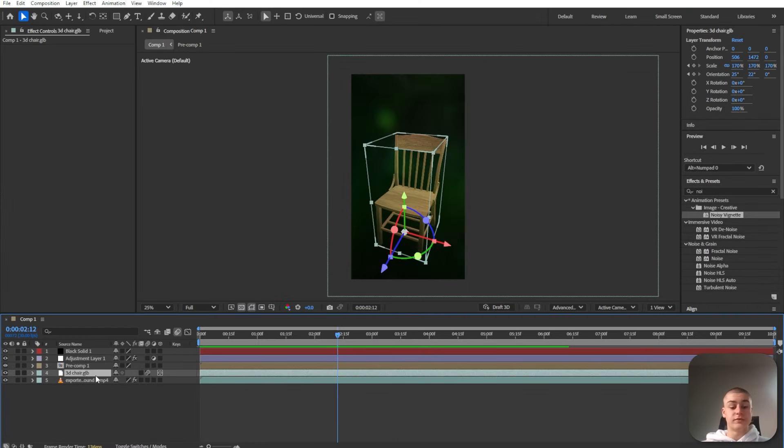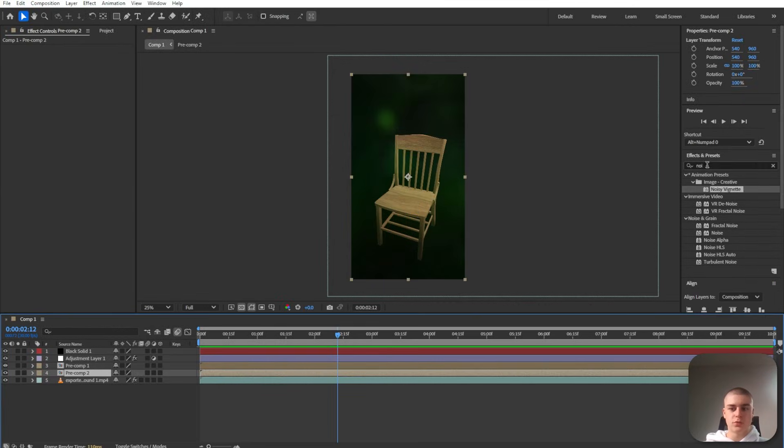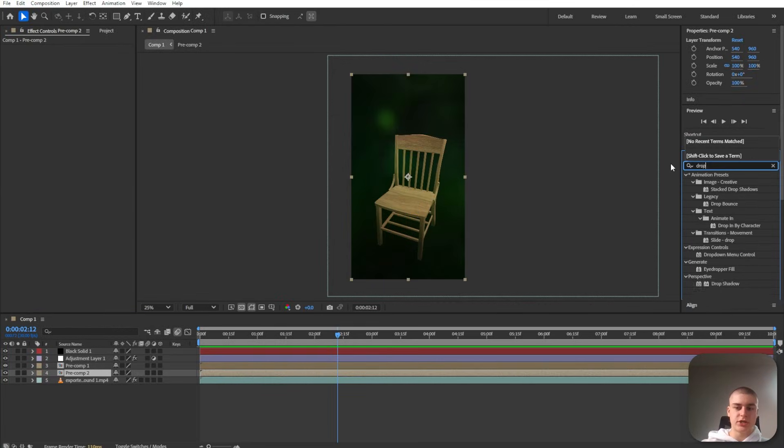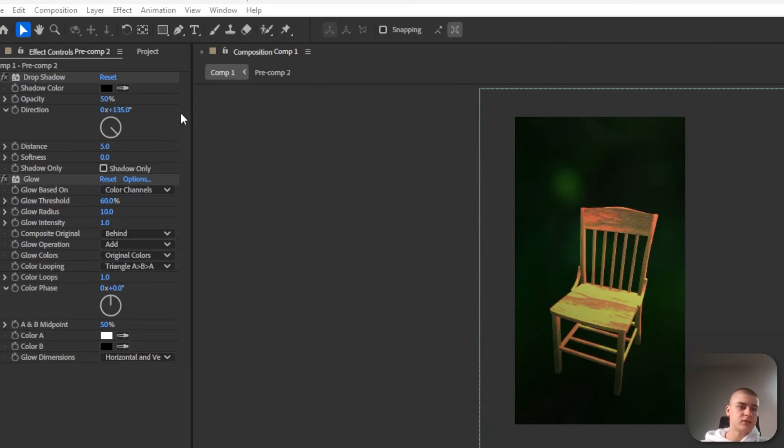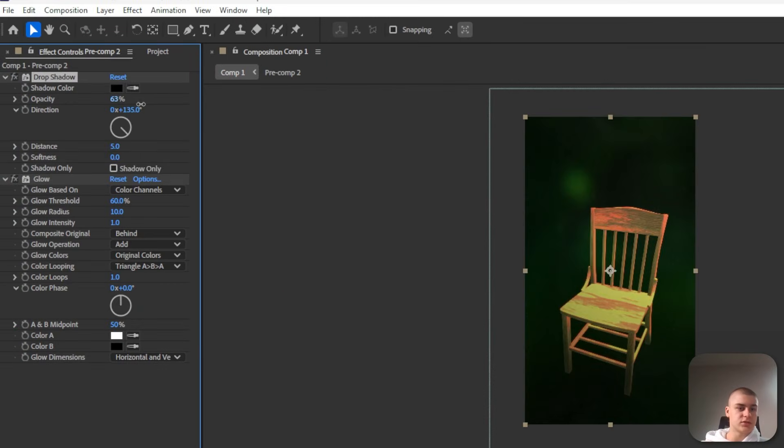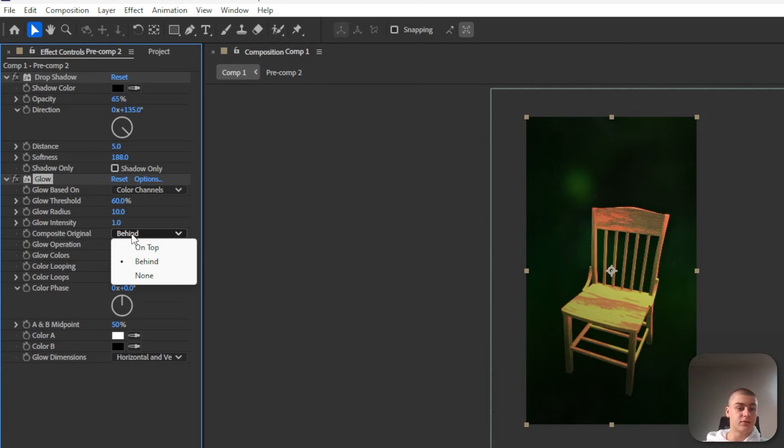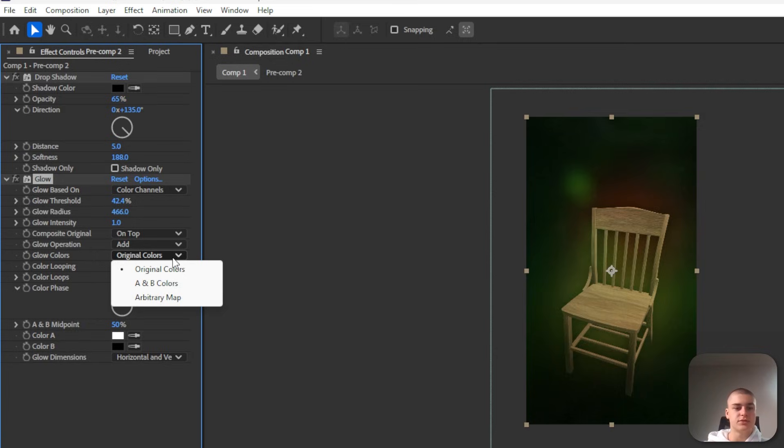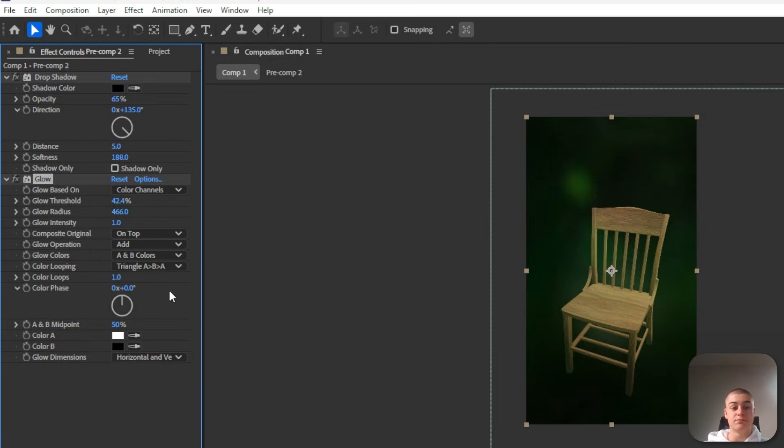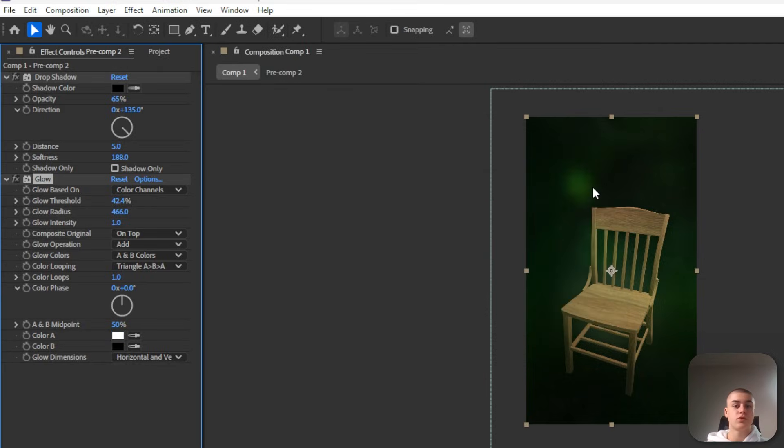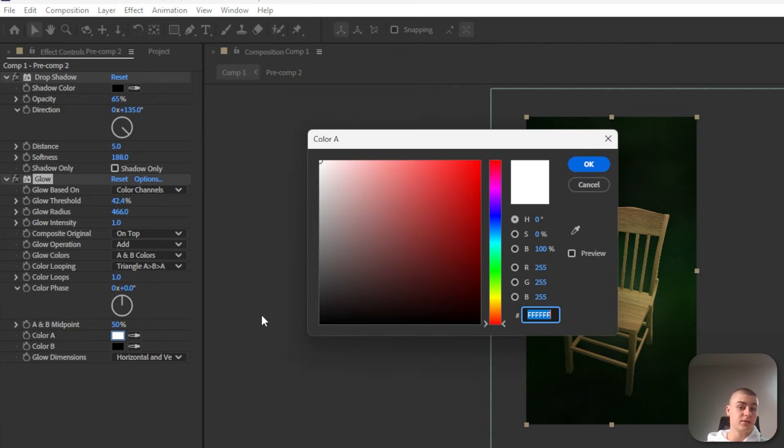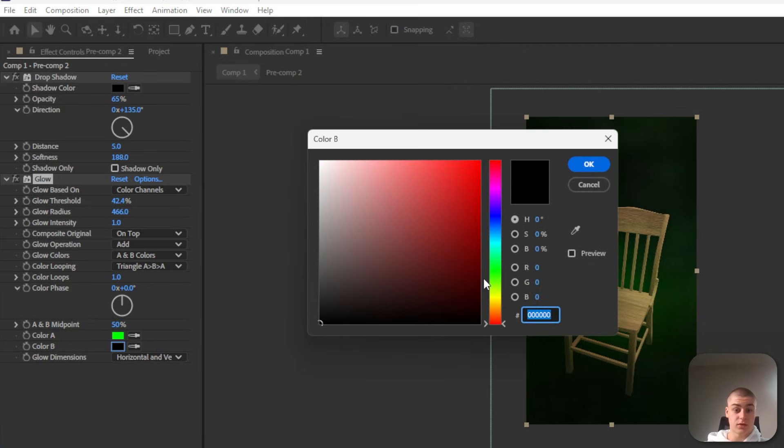Next up I'm just going to pre-compose only the chair layer. Control Shift C, add some drop shadow to the chair. And also let's add glow. So let's increase the opacity, just a little bit. And let's also increase the softness quite significantly. Then for the glow, first of all, we need to change the composite original to on top. Let's change the glow threshold to something around 40-ish. Glow radius to around 460. And then change the original colors to A and B colors. But now we need to change the A and B colors. So let's simply select those and opt for a bright version of the color you used for the background. So in my case, it's going to be green. And the same goes for color B.